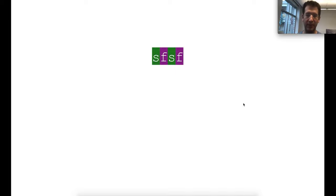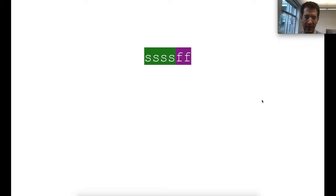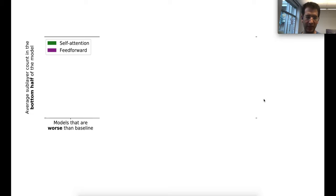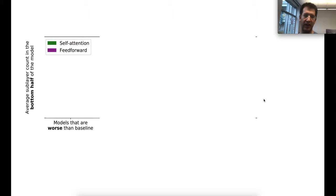To further analyze results, I'll explain what it means to split a model into two halves containing an equal amount of parameters. For a two-layer transformer, the bottom and top halves are simply one layer each. For an uneven model, we split it so both halves contain equal parameters. We take all 40 randomly generated models, split each into bottom and top halves by parameter count, and look at the average self-attention and feedforward sublayer counts in each half.